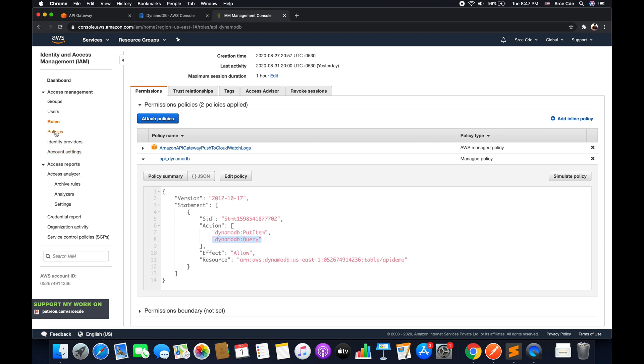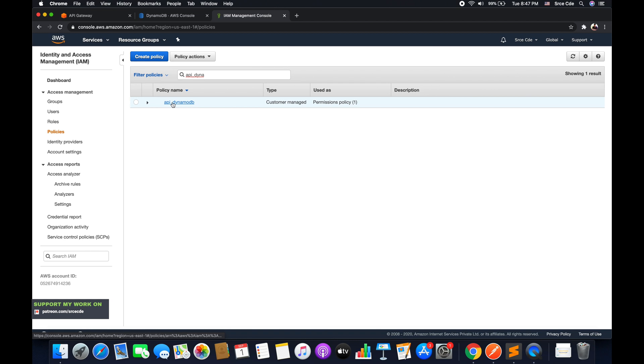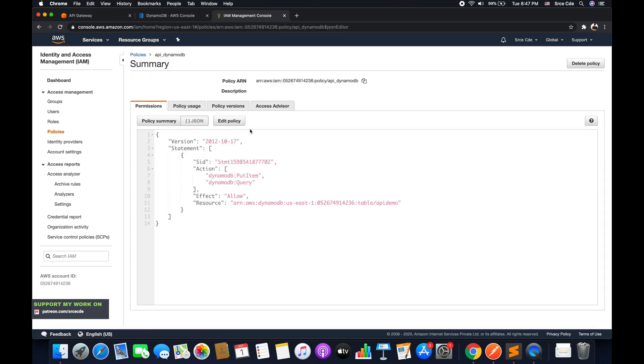So for that, click on policies, search for the policy that we created in part 34 of this tutorial series. So that's going to be API_DynamoDB. Open that policy.